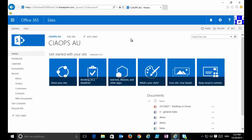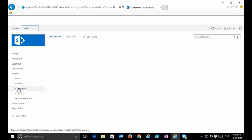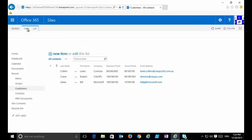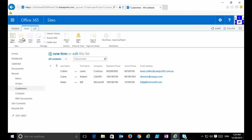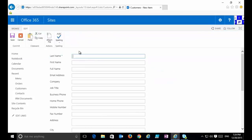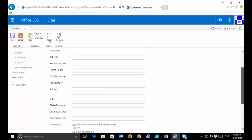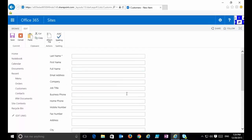Once I have InfoPath installed and licensed, what I can do is begin to change the standard forms that are part of our SharePoint team site. As an example, if I go to my customer list — which is just a standard list of names and contact details — and go in to create a new item, I get a standard SharePoint form for entering data, all nicely laid out.